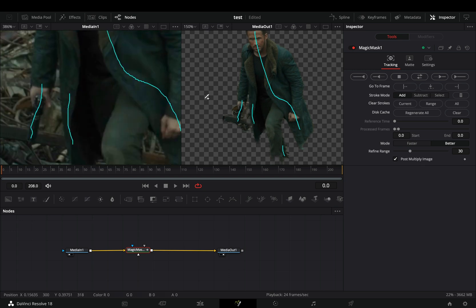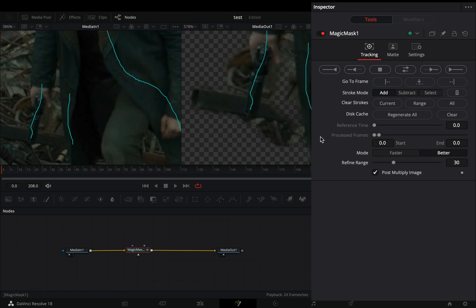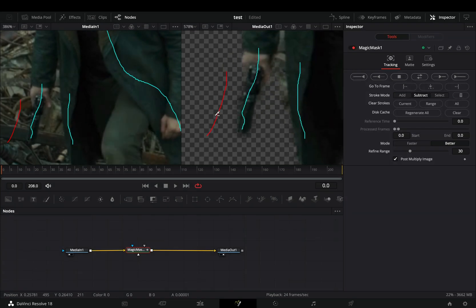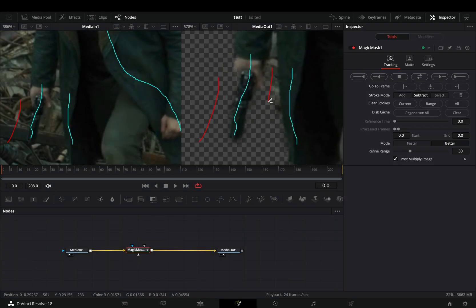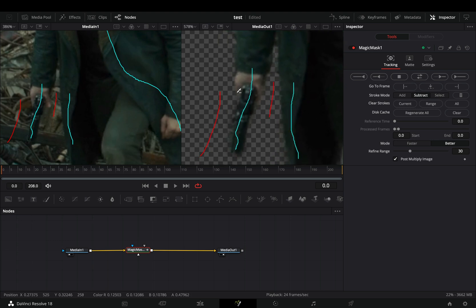Now what about all these things that you don't want in your mask? Change the stroke mode to subtract, and draw on those parts. As you can see, it is doing a pretty nice job.